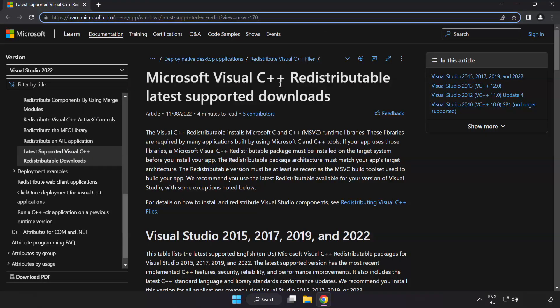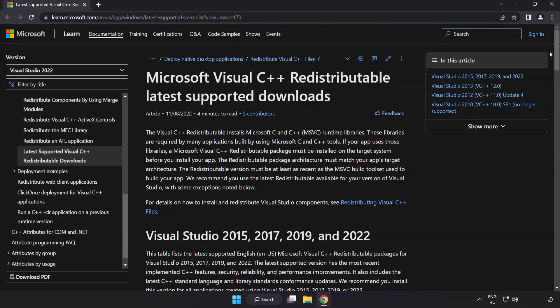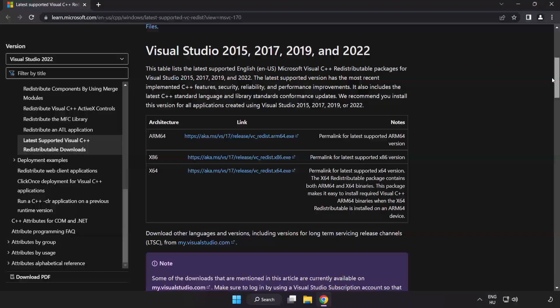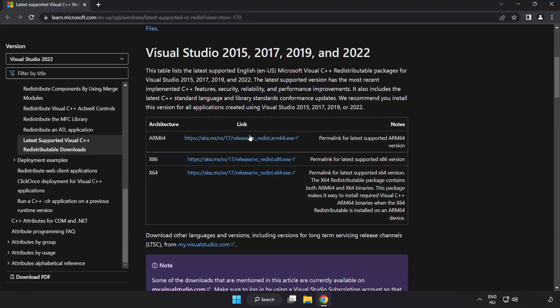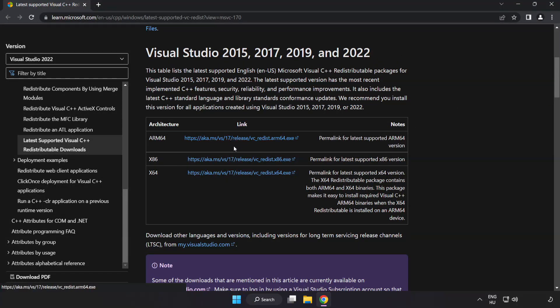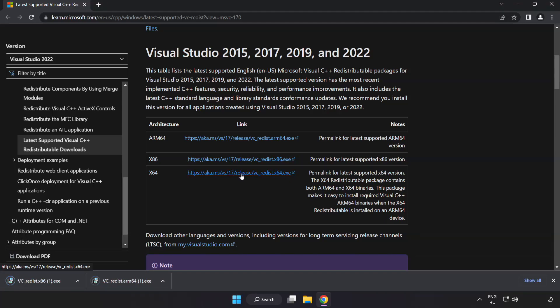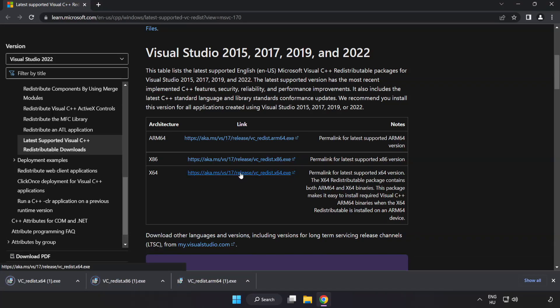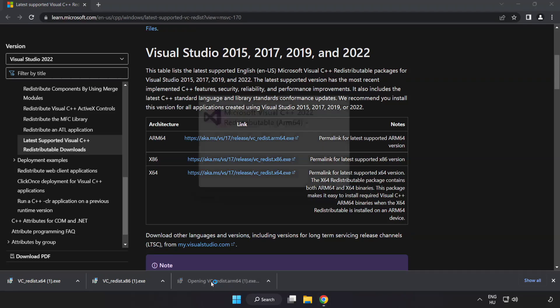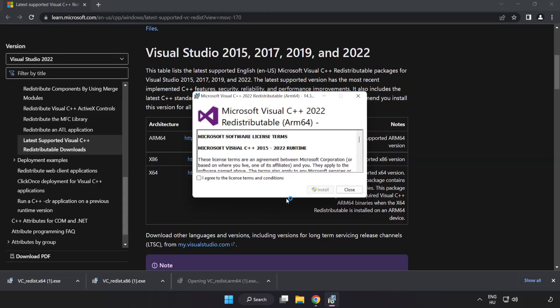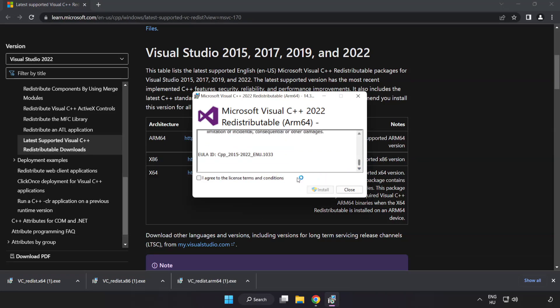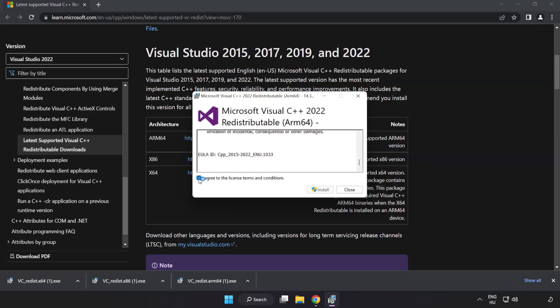Go to the website link in the description. Download three files. Install the downloaded file. Click I agree to the license terms and conditions and click install.